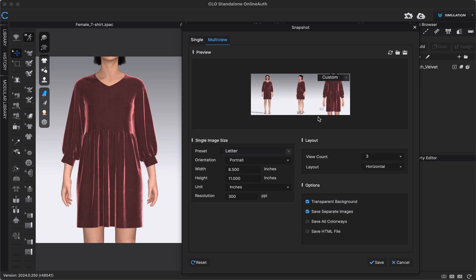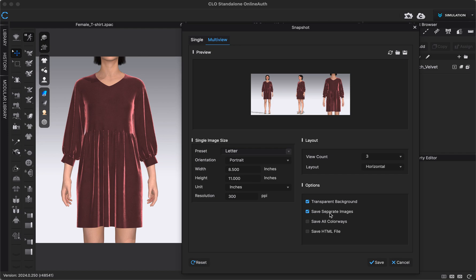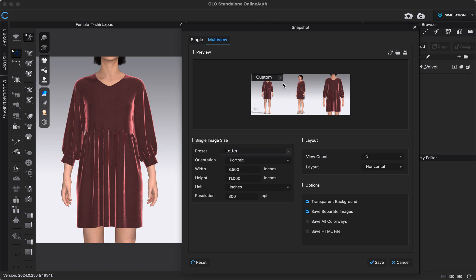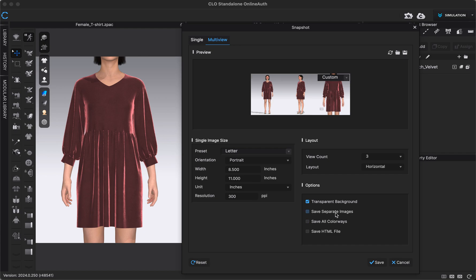Once I have those views saved, I can also adjust the settings for the size of the image, same thing as a single view, and some of the settings and other options are the same as a single view, like the transparent background, colorways, HTML file. But the different one is Saving Separate Images. If I have this selected, then it's going to save each view as its own image, as its own PNG file, and then all three of them as one image next to each other. If I don't have Save Separate Images selected, it's only going to save all three of them next to each other as one PNG file. So you can decide which one you want and then when you're happy with all of these settings, you can click Save.